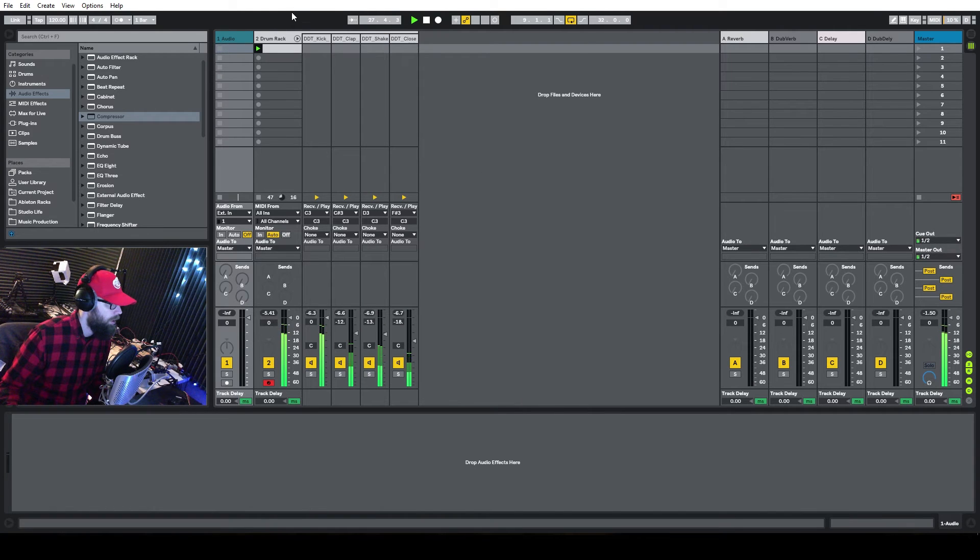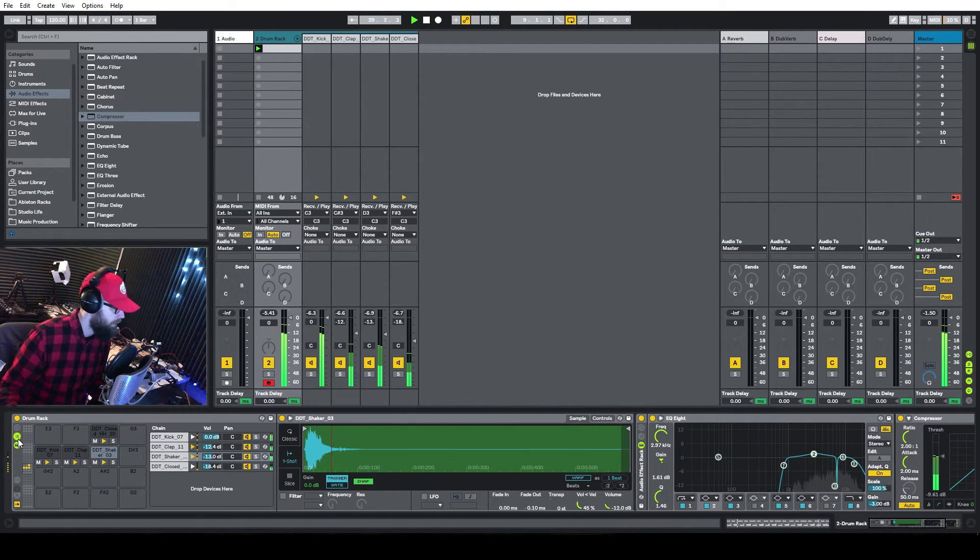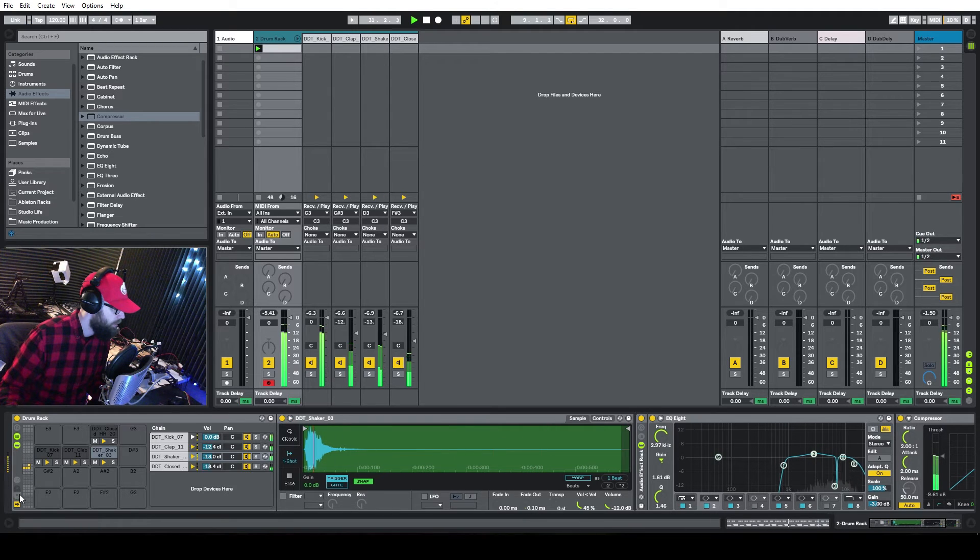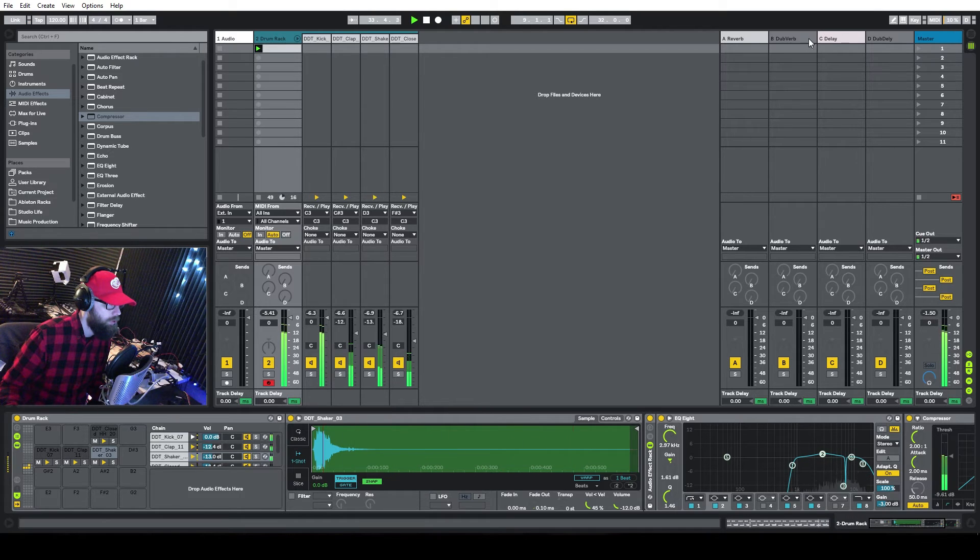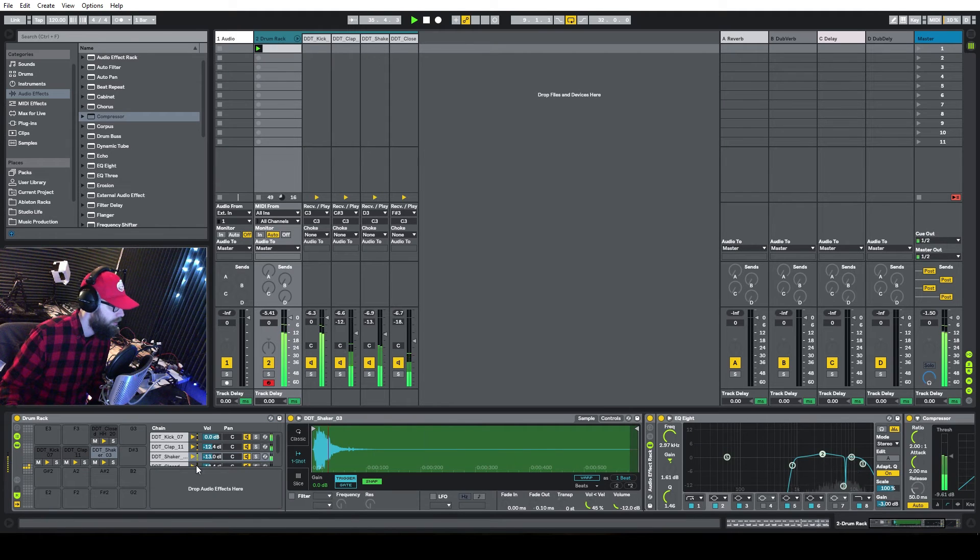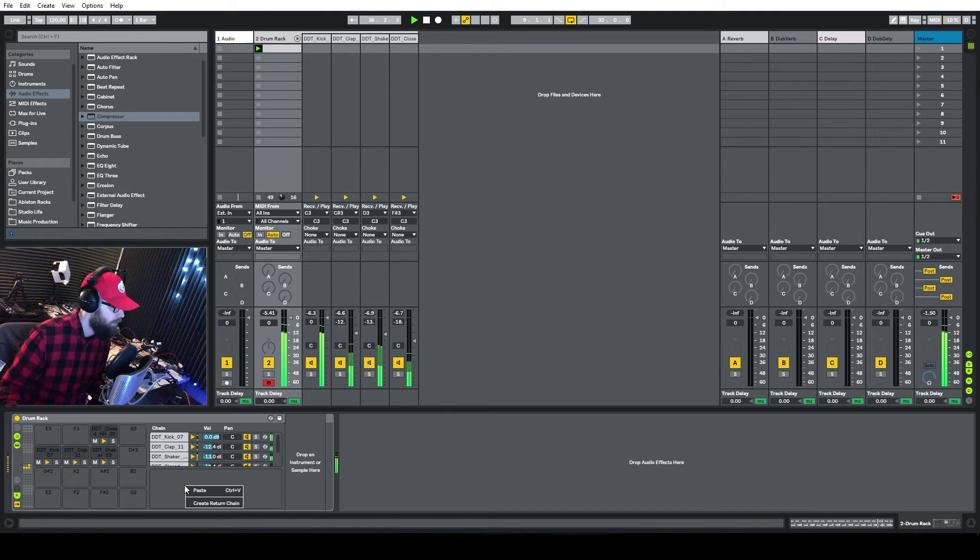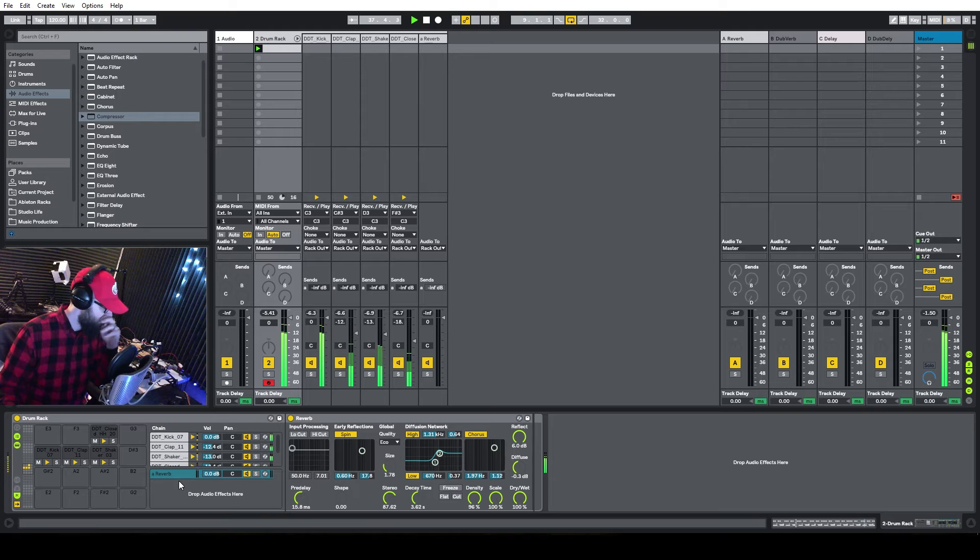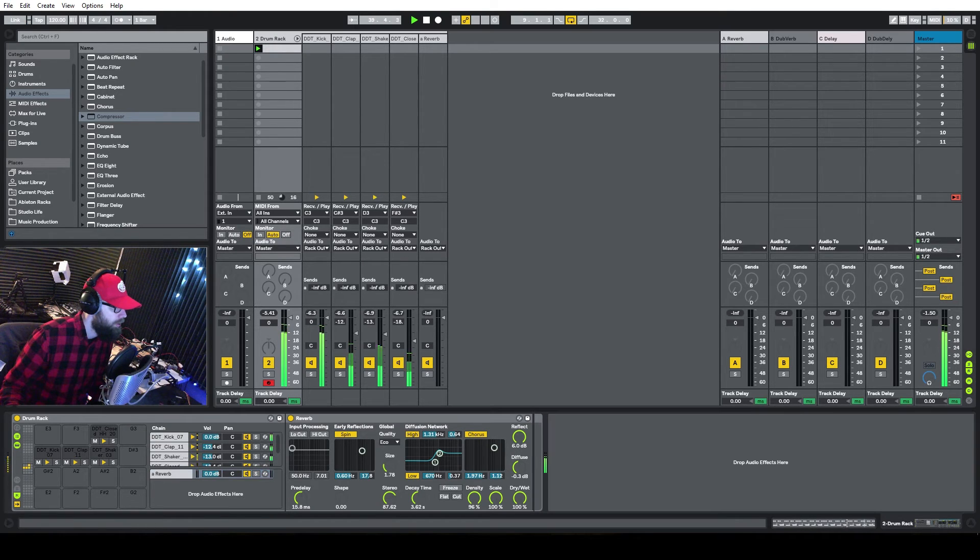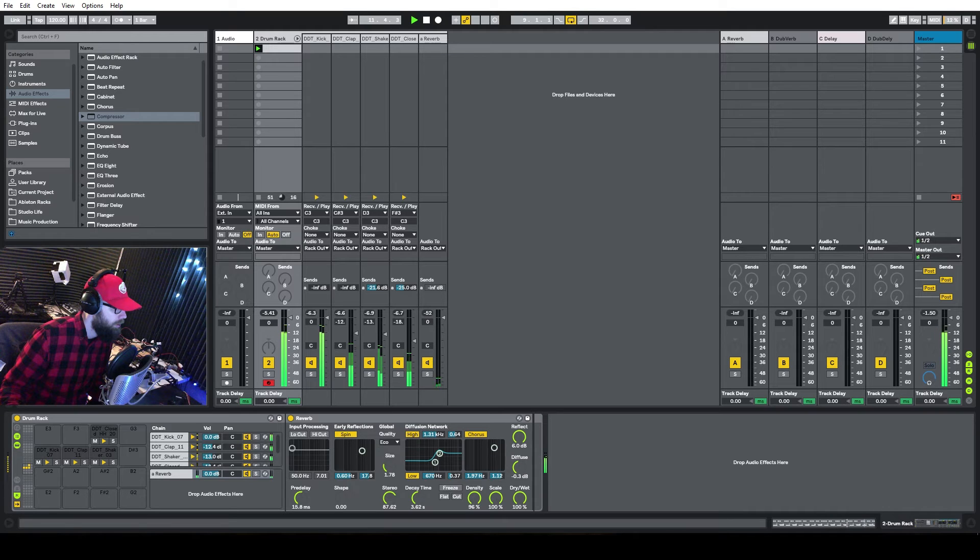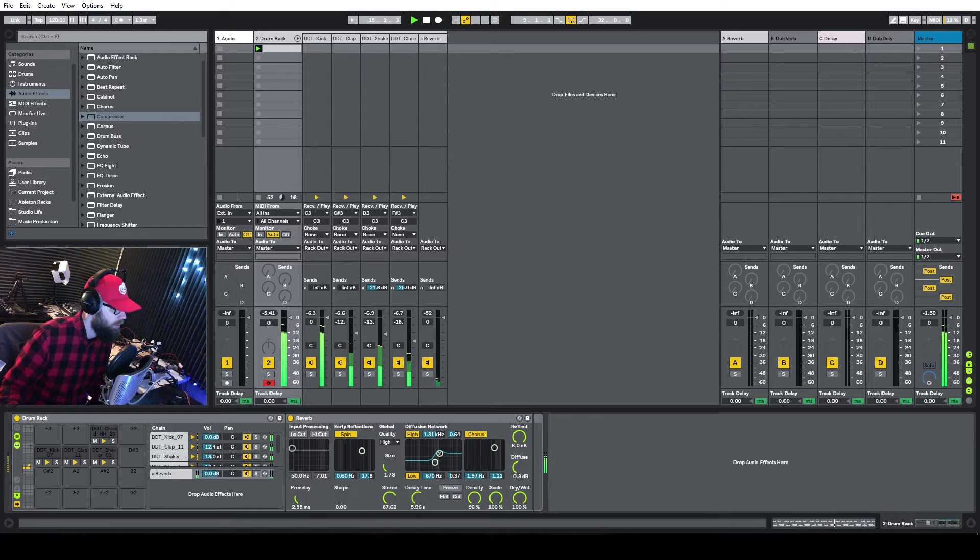All right, and let's go back to the drum rack here, and click here to kind of show everything. And I want to put a return device in here. Add audio effects in. I want this reverb here. So that way we can have a return channel for these guys.